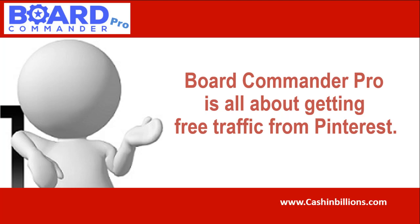Board Commander Pro is all about getting free traffic from Pinterest. Stefan shows how to get thousands of clicks of traffic without spending a single penny. This is perfect for anyone who does not have money for an ad budget and wants to get free traffic that they can monetize with things like e-com, AdSense, affiliate marketing, and tons of ways of monetizing this traffic.